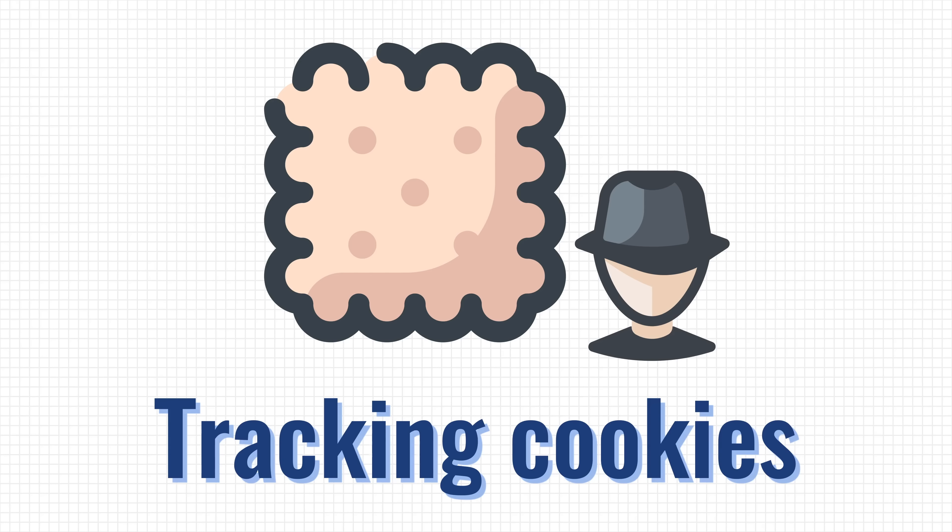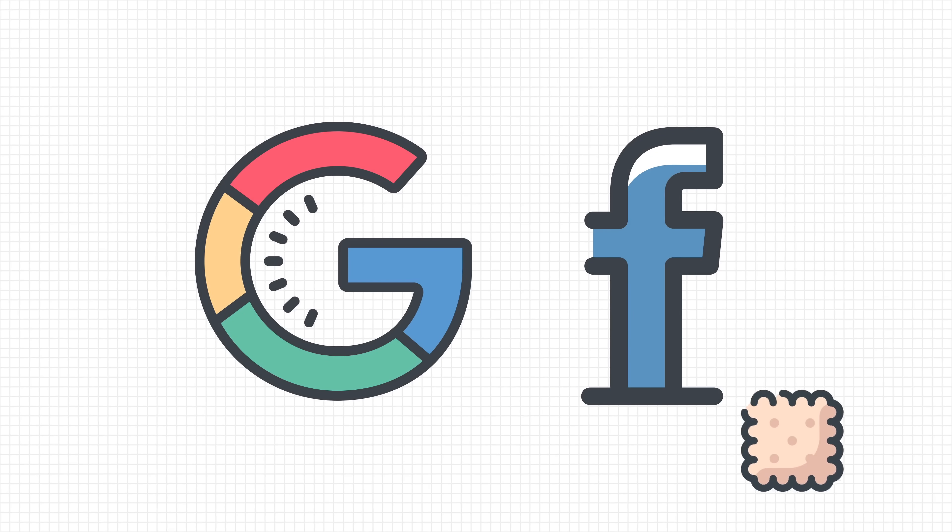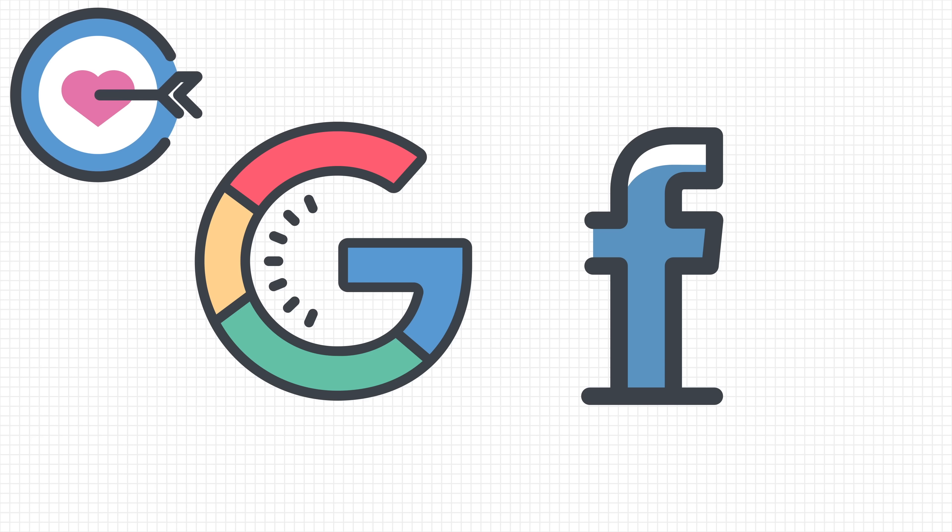We've all heard how companies like Facebook and Google can use cookies to follow us around the internet and keep track of what we're interested in. They do this to sell targeted ads or in some cases even share that data with others without their permission.